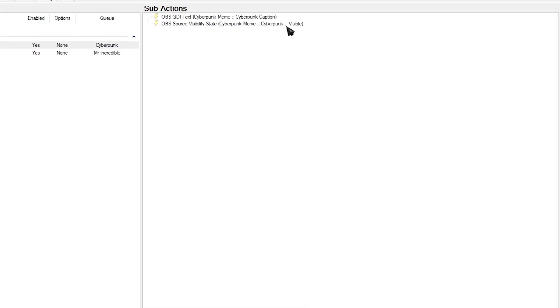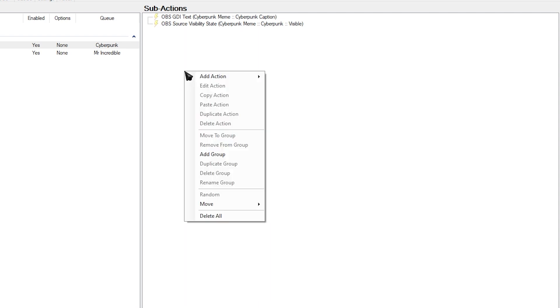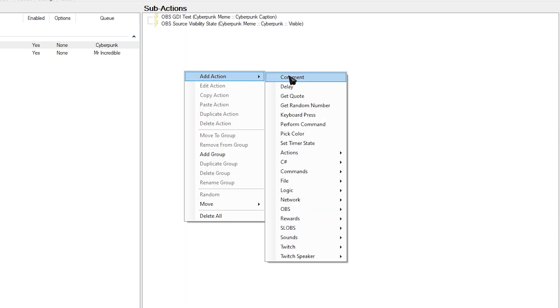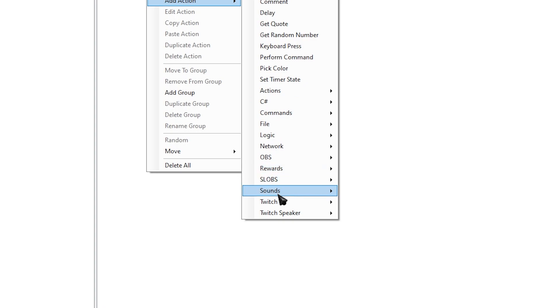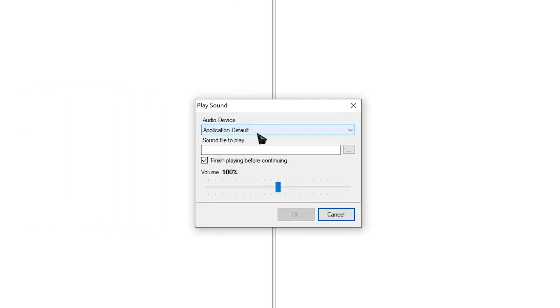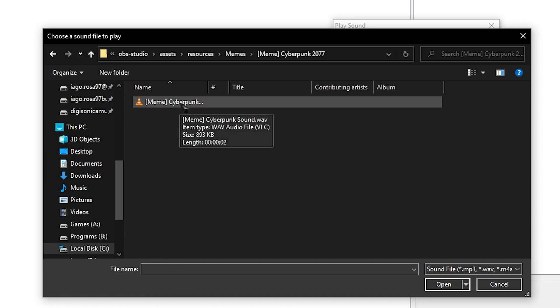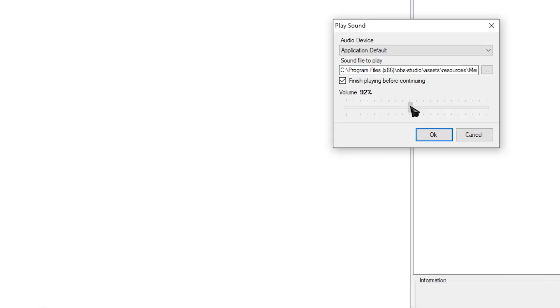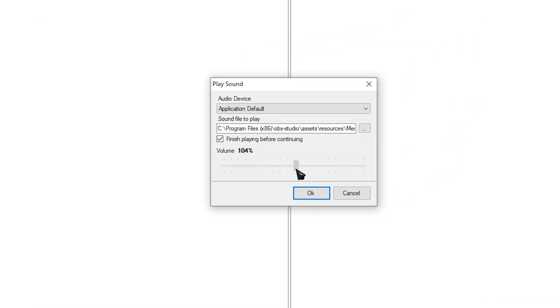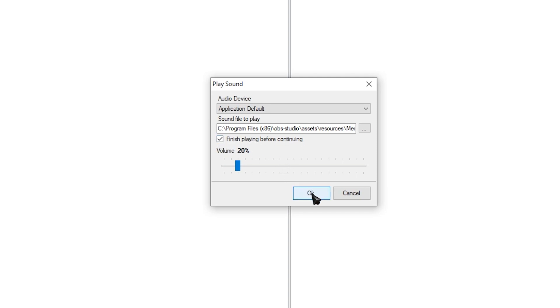Now what this one is doing is basically telling it to turn on that group. Next thing that we're going to do is adding the actual sound. So right-click. Add action. Go over to sounds. And play sounds. Over here to select your audio application that you want. And the sound to play. Click these three little dots over here. And select the Cyberpunk audio file that I provided you guys on Discord. You can select the loudness as well of the file. I'm going to go with 20%. And make sure that you also have finished playing before continuing toggled on. And then click OK.